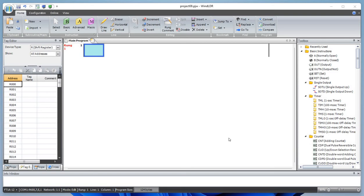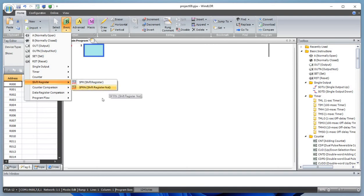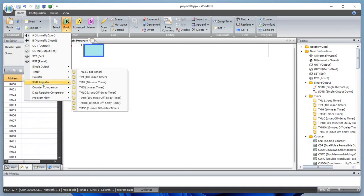Hello everyone, welcome to Channel Geek Nepal. Today I'll be working on a shift register. There are two different kinds: shift register forward and reverse. There are 128 shift registers starting from r0 to r127. You can use any shift register in between r0 to r127 — you can start at 0, at 2, or from r127 for the negative direction.